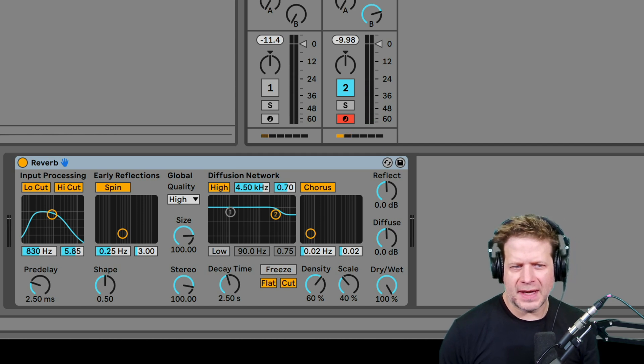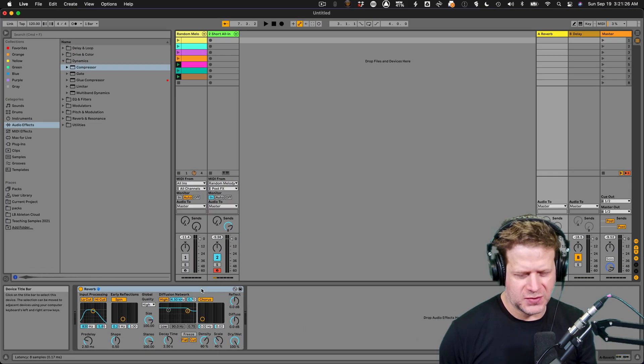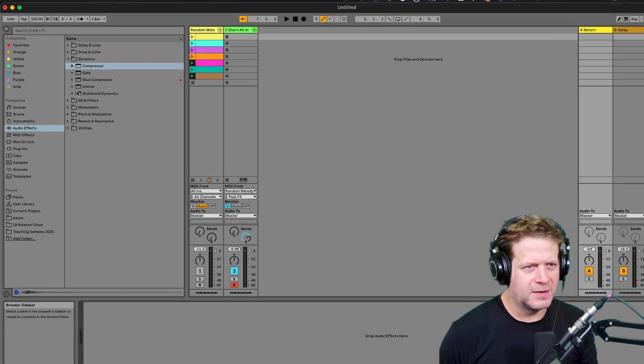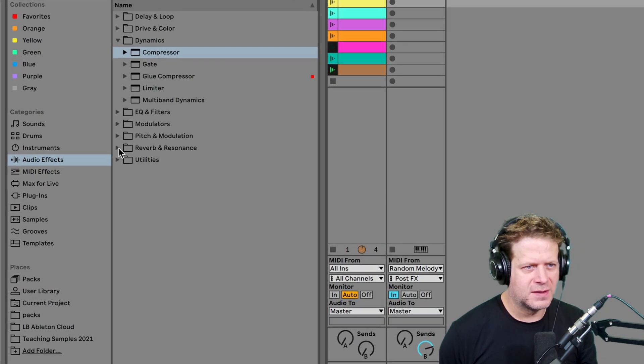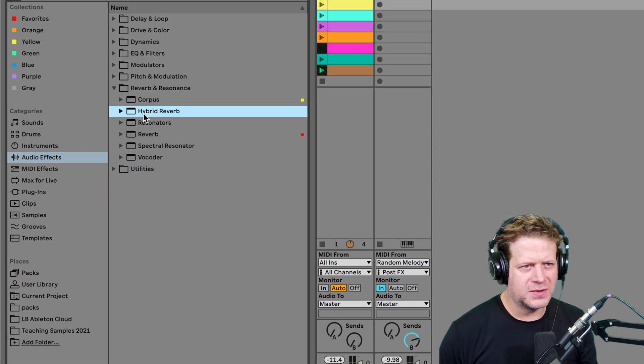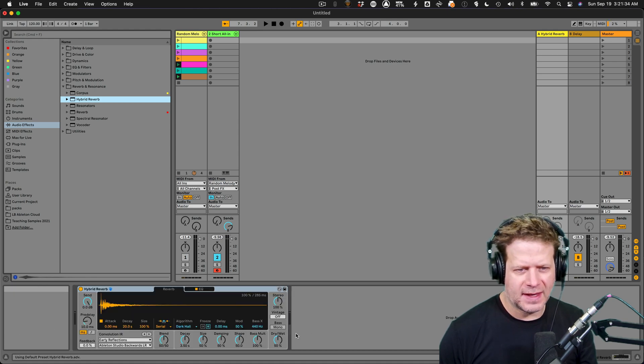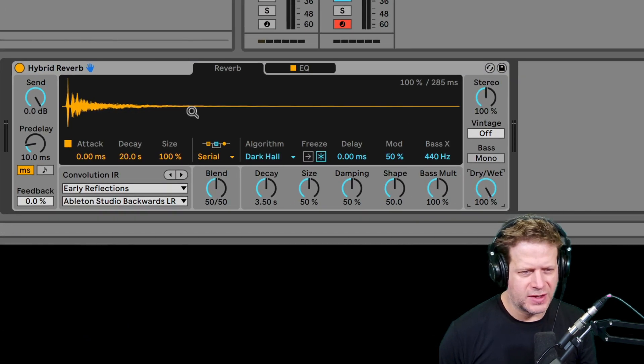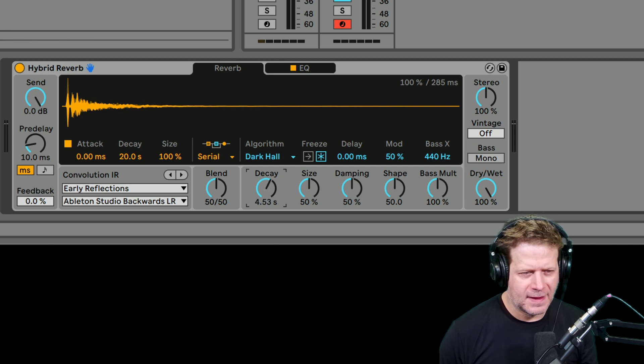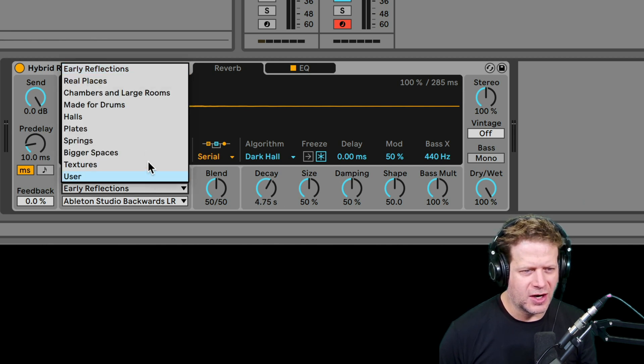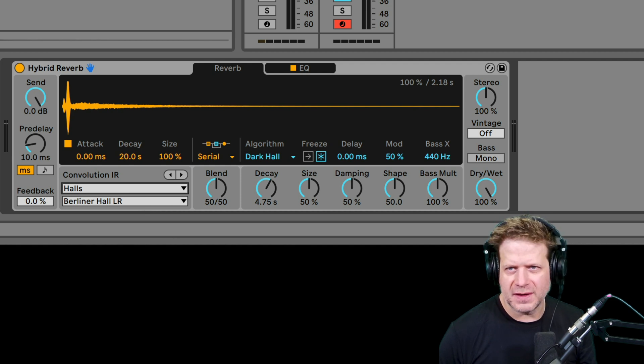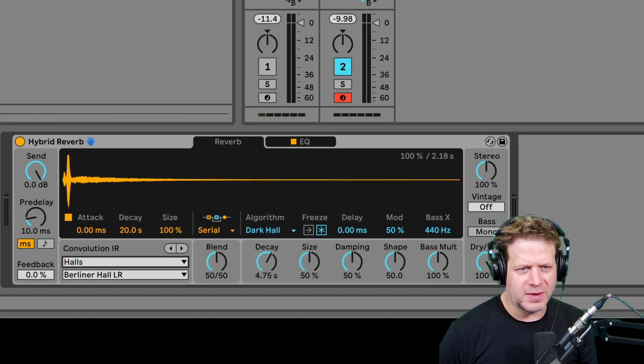So, I'm going to add a reverb. I'm going to get rid of this reverb and I'm going to use the hybrid reverb here. Go to audio effects, reverb, turn the hybrid reverb, drag that on that track, set the dry-wet percentage to a hundred. Dark hall is good. I might make it a little longer. And then for the convolution IR, I'm going to choose the hall, just that default Berliner hall sounds pretty good. So now I got to turn up that reverb on there.